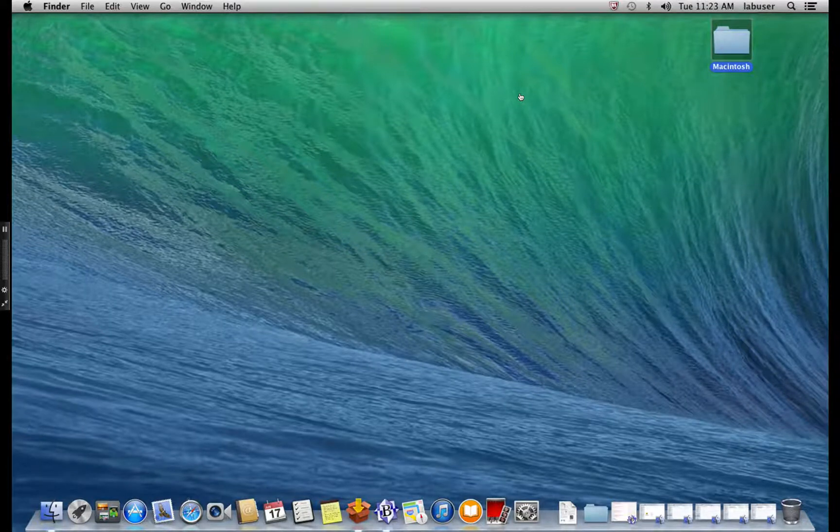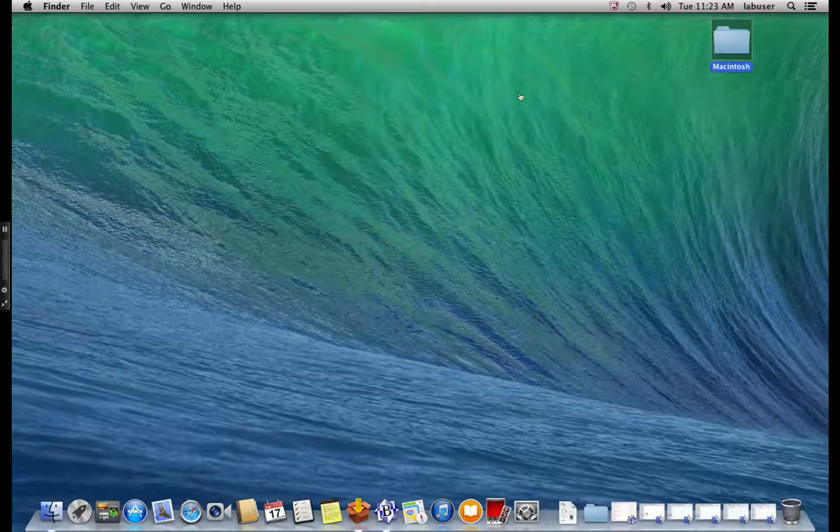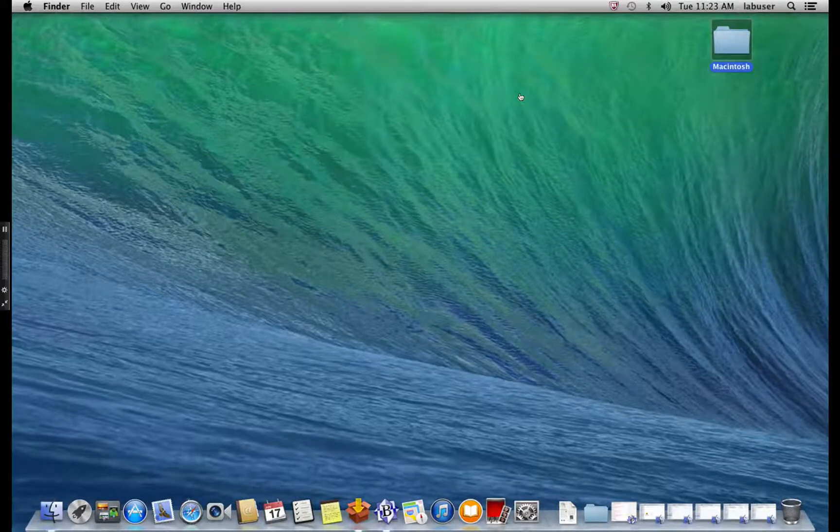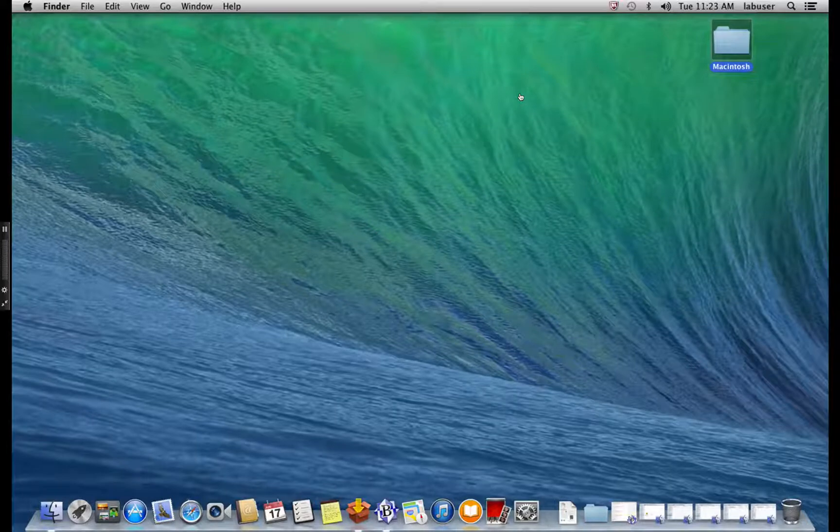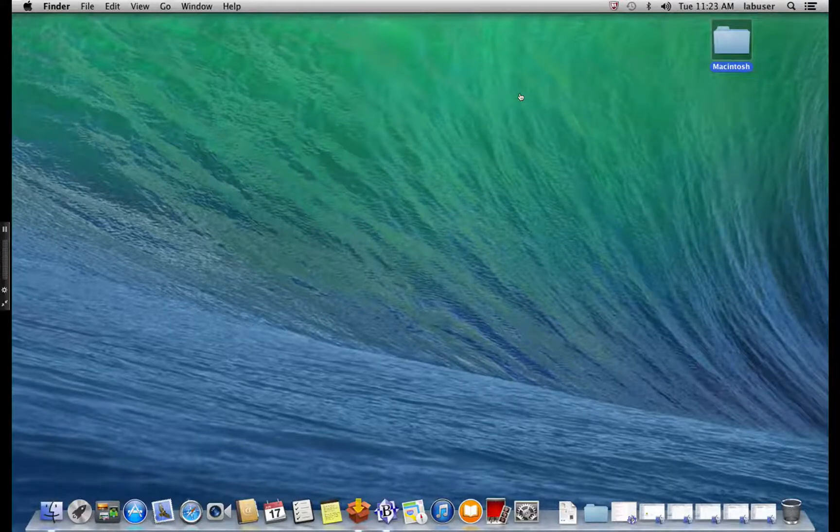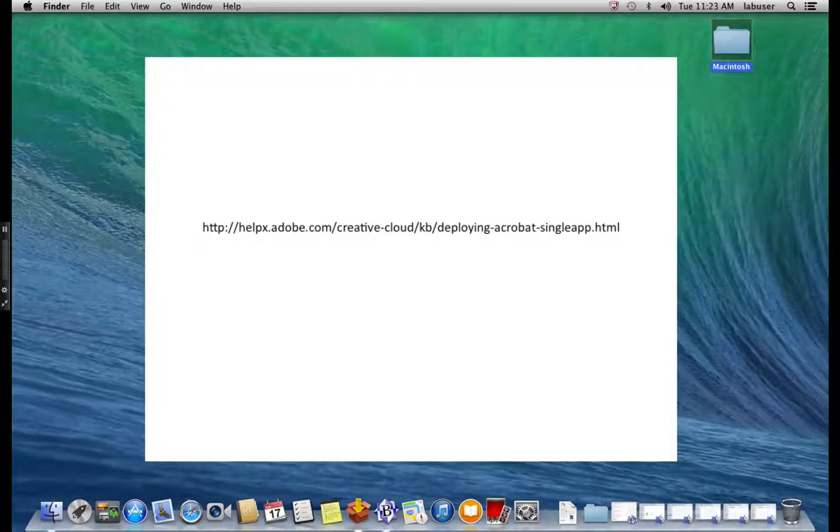To get started on Mac OS X, we need the Acrobat 11 installer, the latest Acrobat patch, and the new CCT workflow package which will enable Creative Cloud for Teams subscriptions. You'll get all the download links on the web page that you see on your screen.